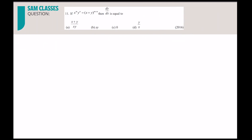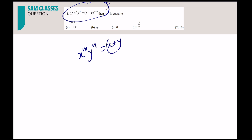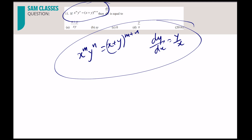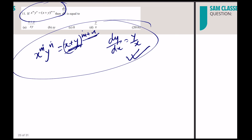Memorize this formula: if x^m · y^n = (x + y)^(m+n), then dy/dx = y/x. The key check is that the powers are both multiplied and added in the same way. This is covered in detail in the PYQ series, but knowing the result directly lets you solve these questions instantly.